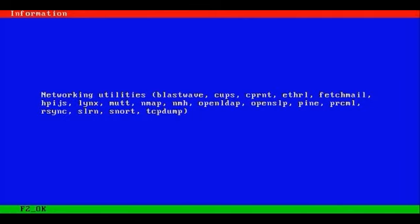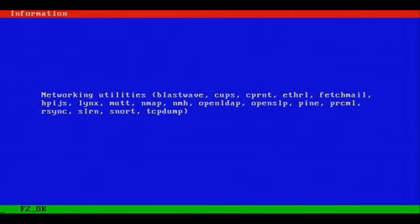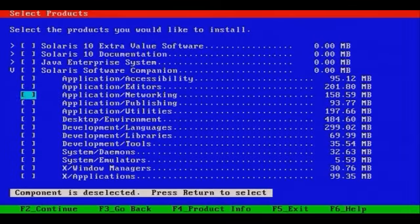CUPS is the common Unix printing system, which has superseded LPR, which is still used within the Solaris environment. Ethereal, Fetchmail, these are all common open source programs. Snort, TCP dump, OpenLDAP.